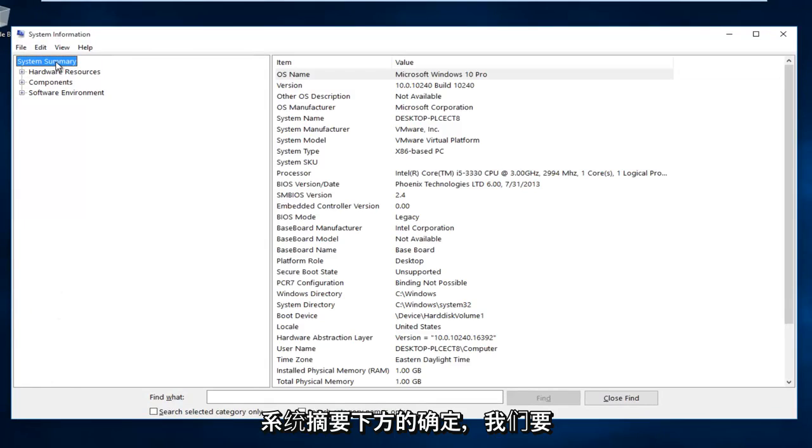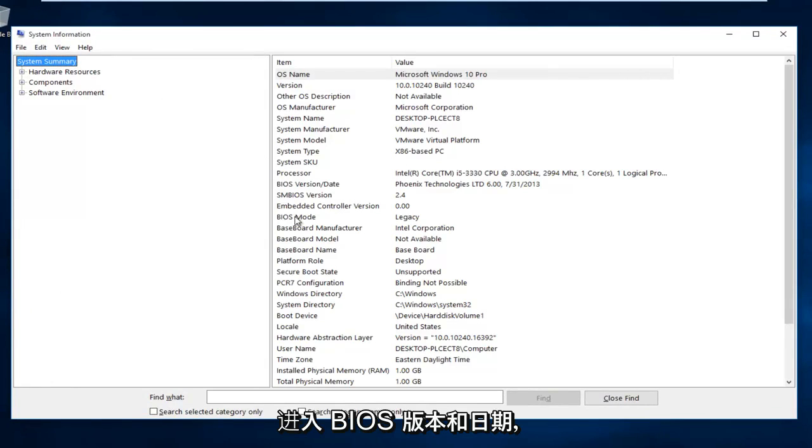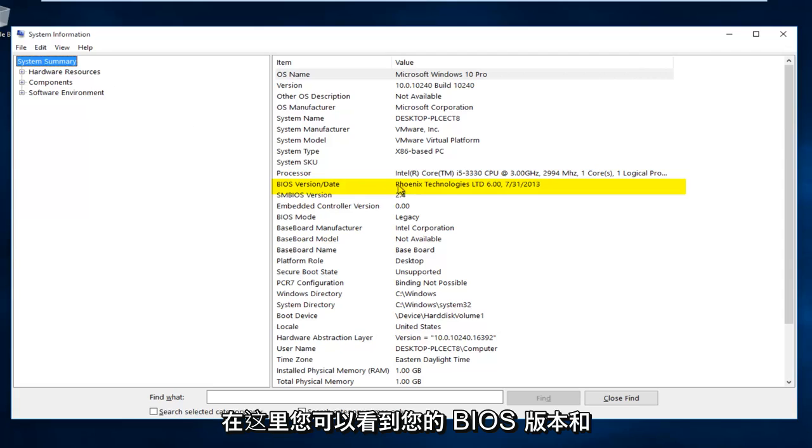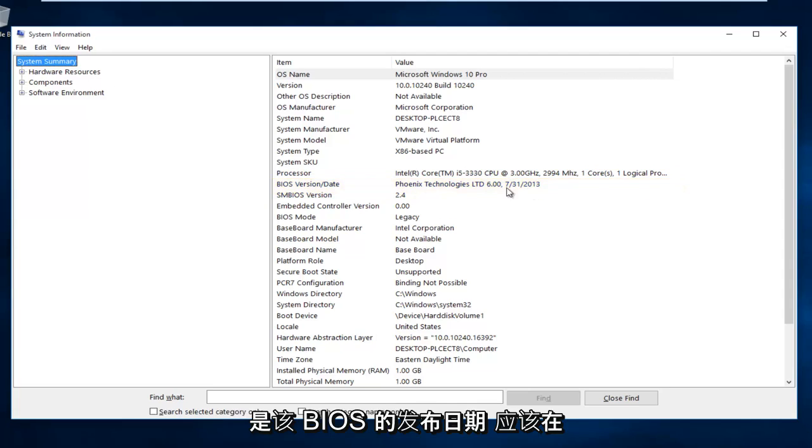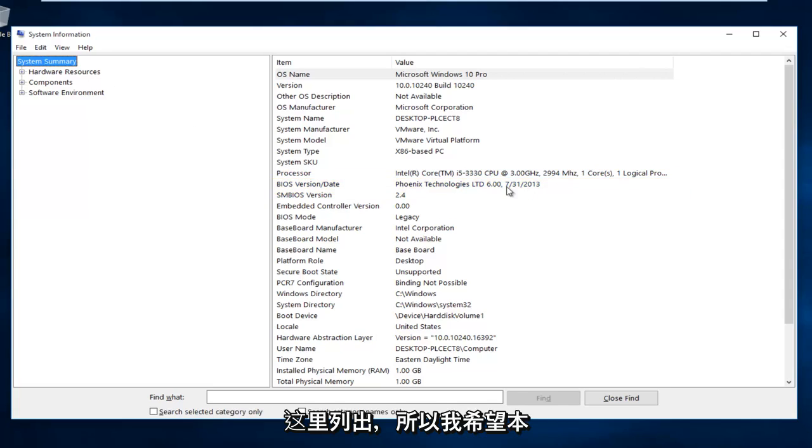Underneath the System Summary, we want to go down to BIOS version and Date. And right here you see your BIOS version, and our version number is right here. And the release date for that BIOS should be listed right here.